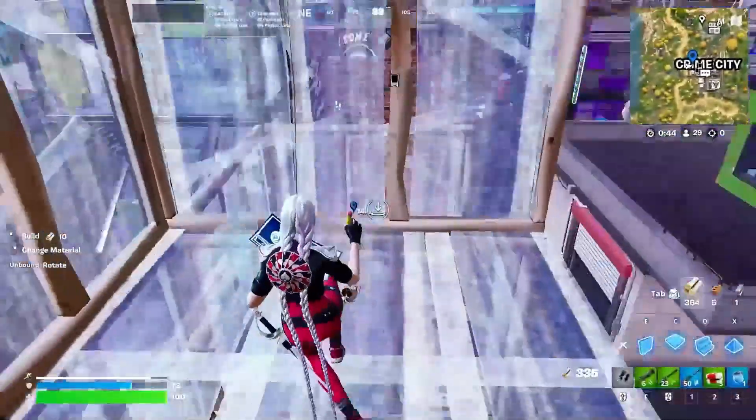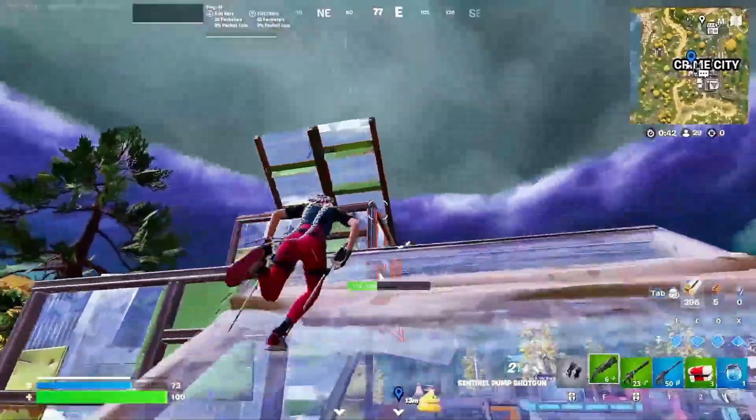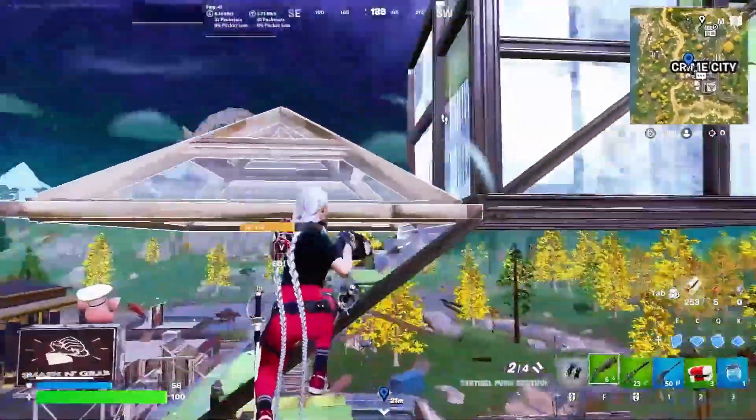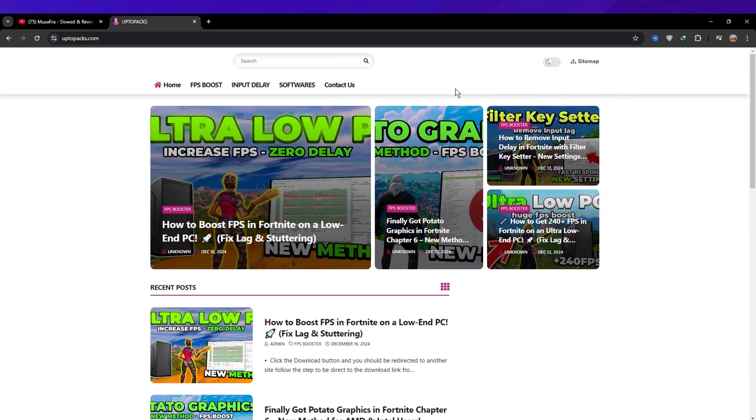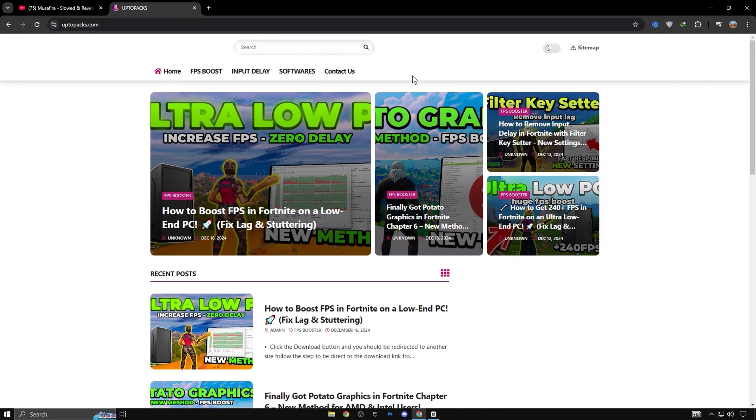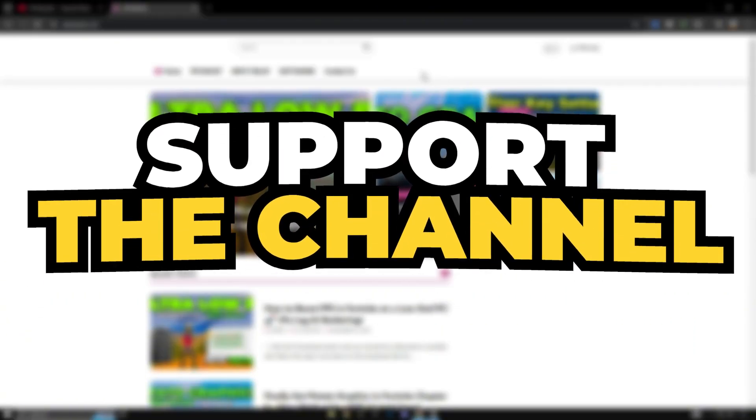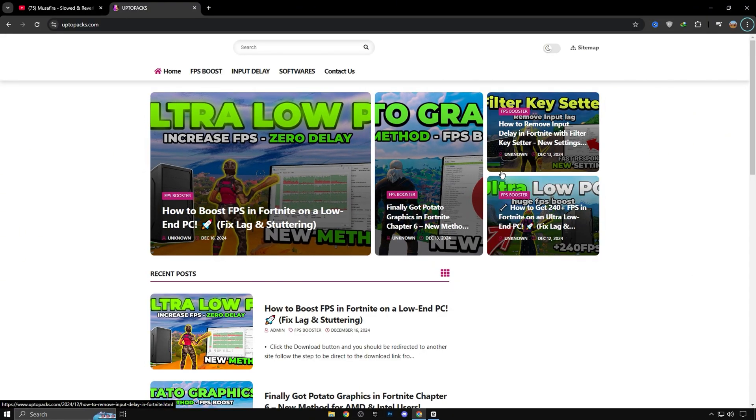Before applying the tweaks manually, I want to inform you that if you want to save time, you can simply download the registry tweaks package from my official website. To support the channel and website, there are some ads on the site. Just skip them and make sure to download the actual RAR file.